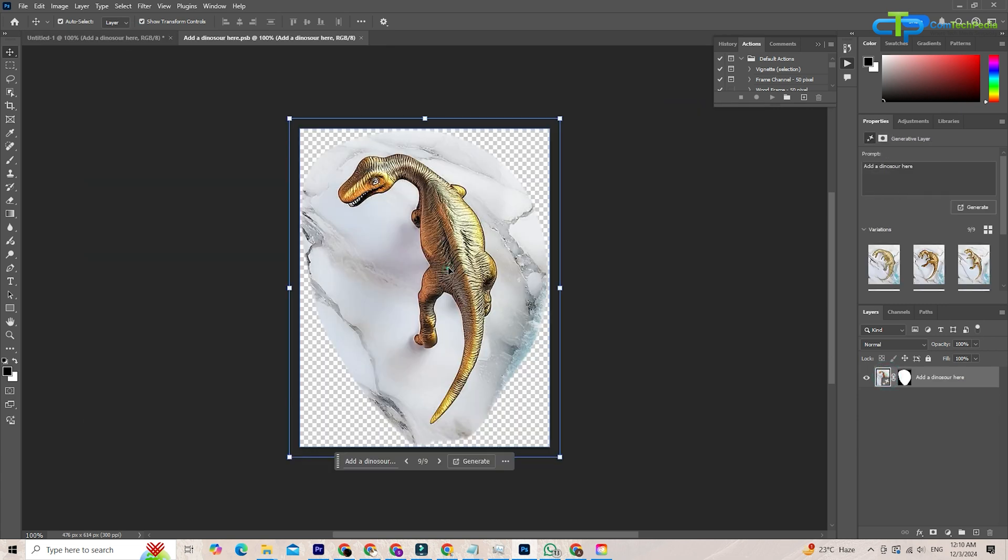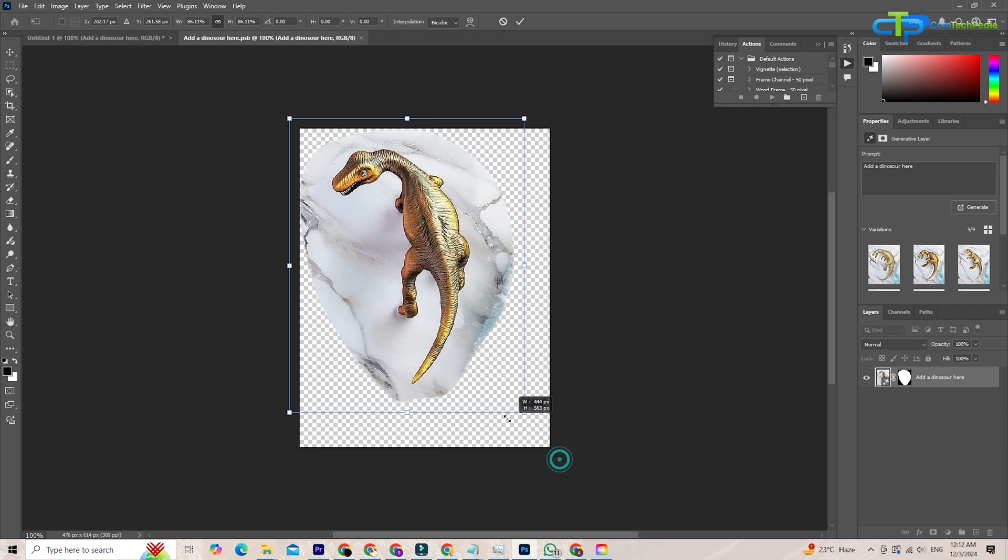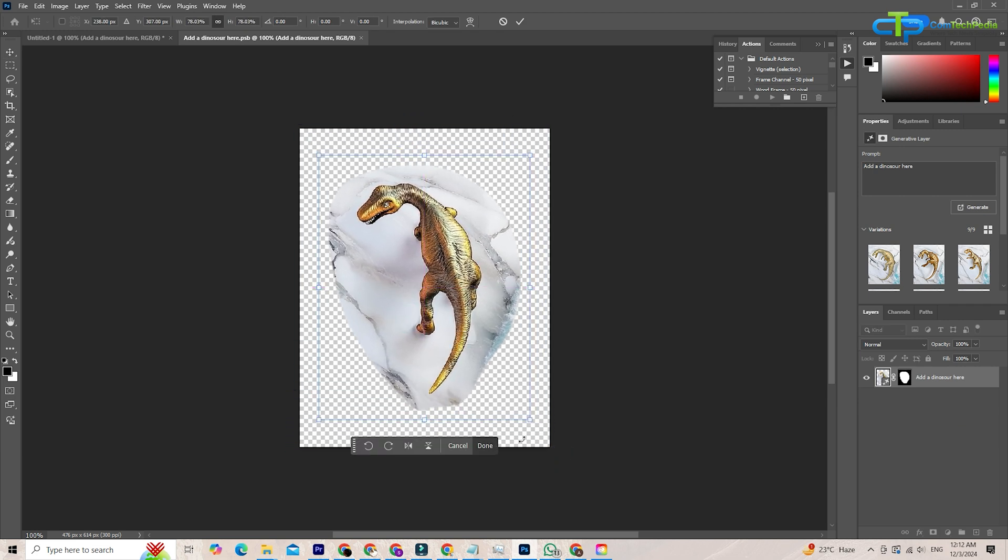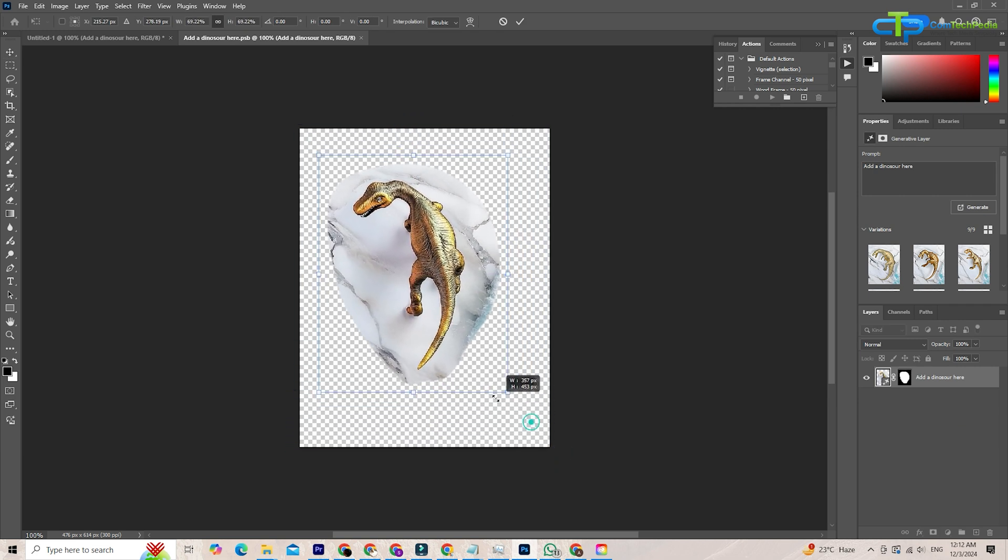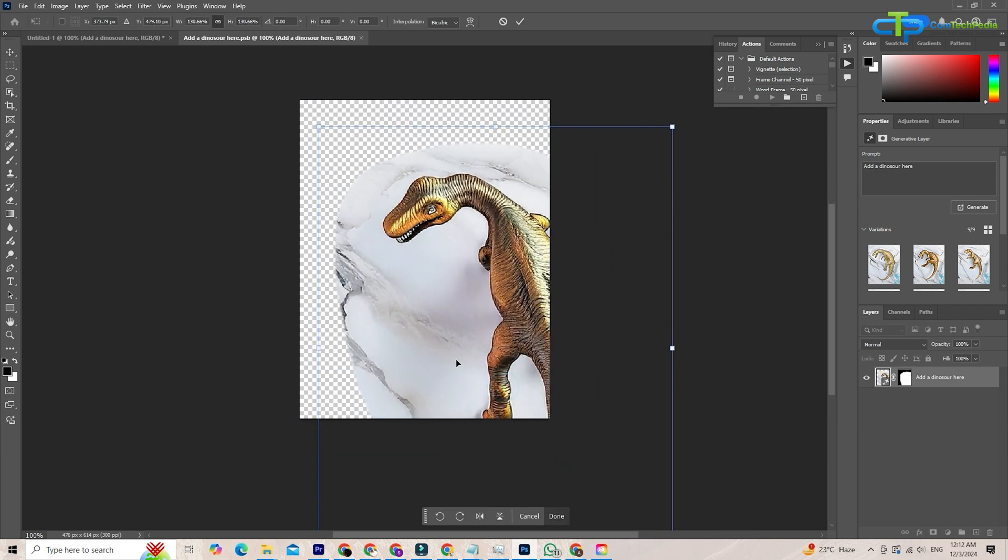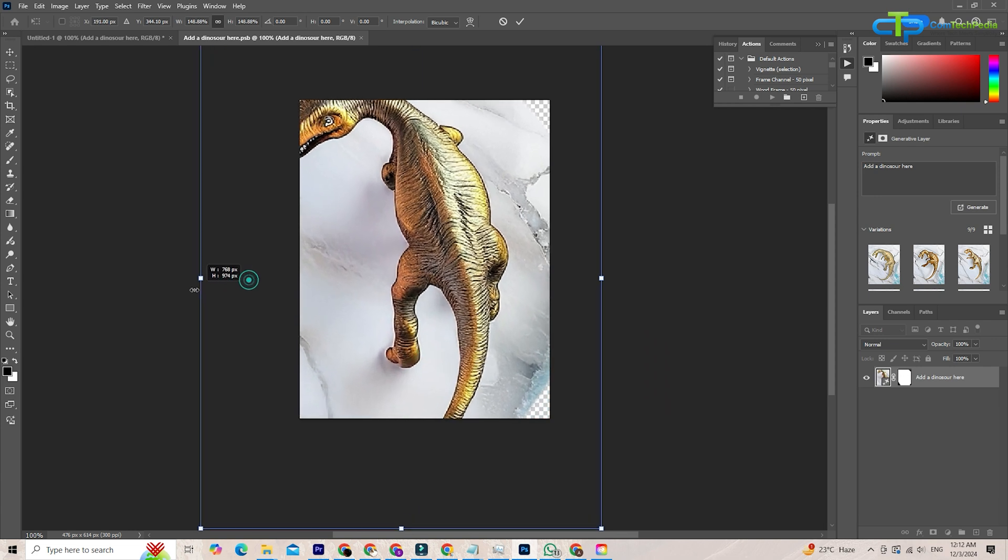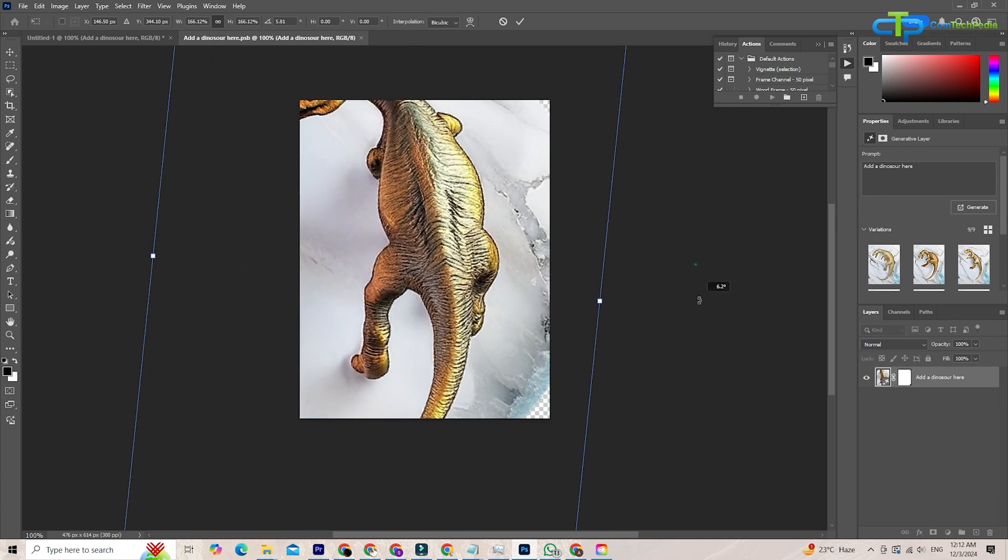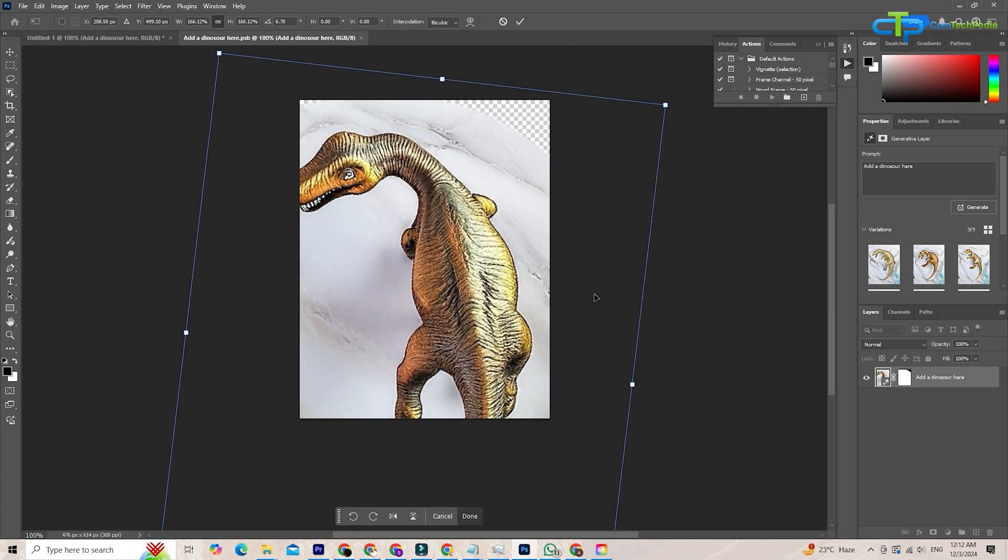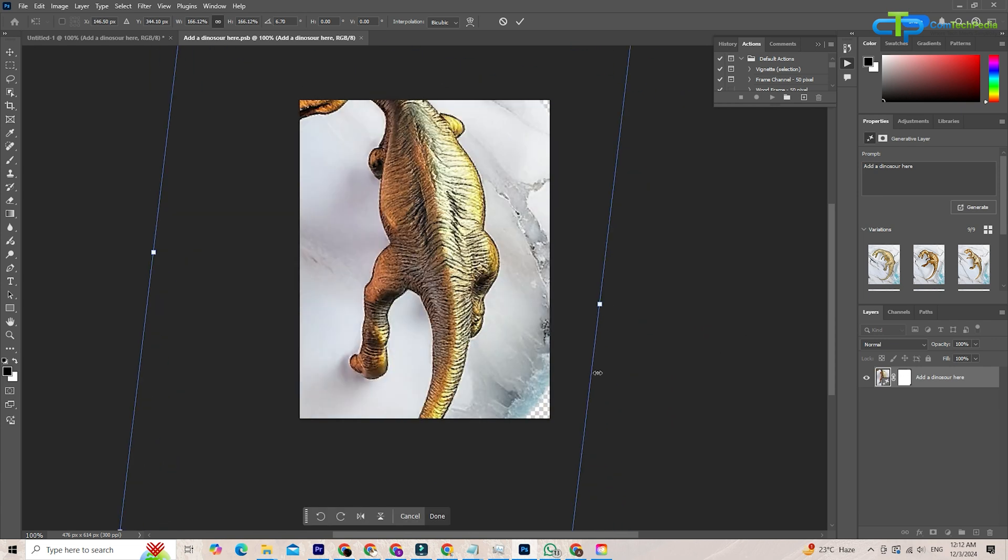Next we have smart object layer transform tracking. Previously when you resized or transformed a smart object, you'd lose some editing flexibility. Photoshop remembers your transformations, letting you scale, warp, or adjust your object without starting over.